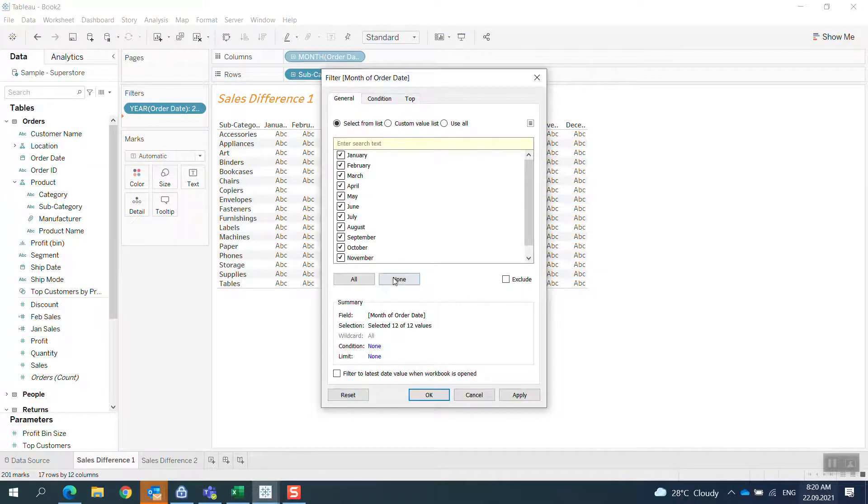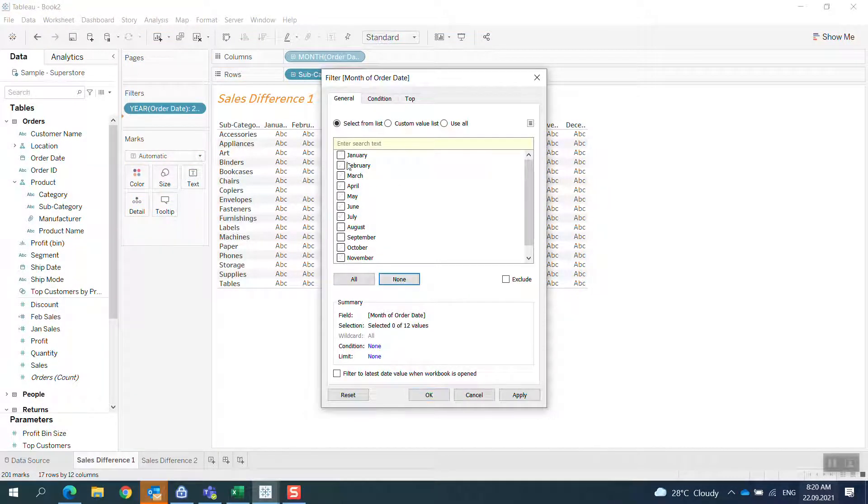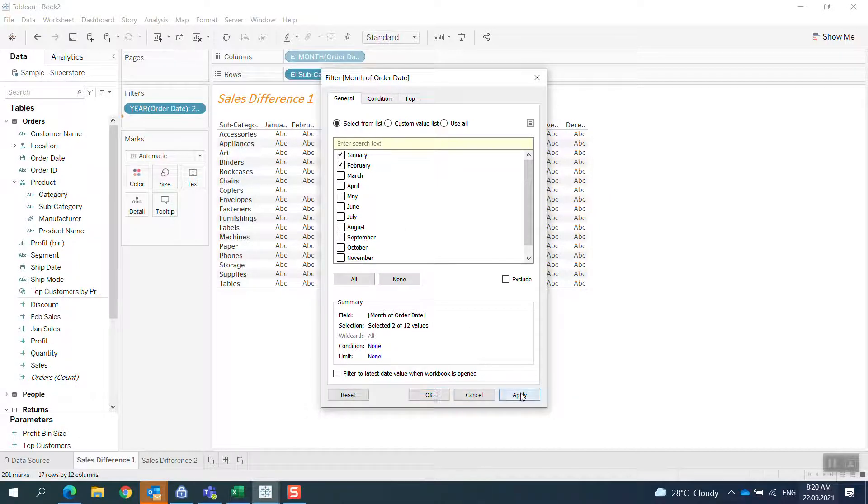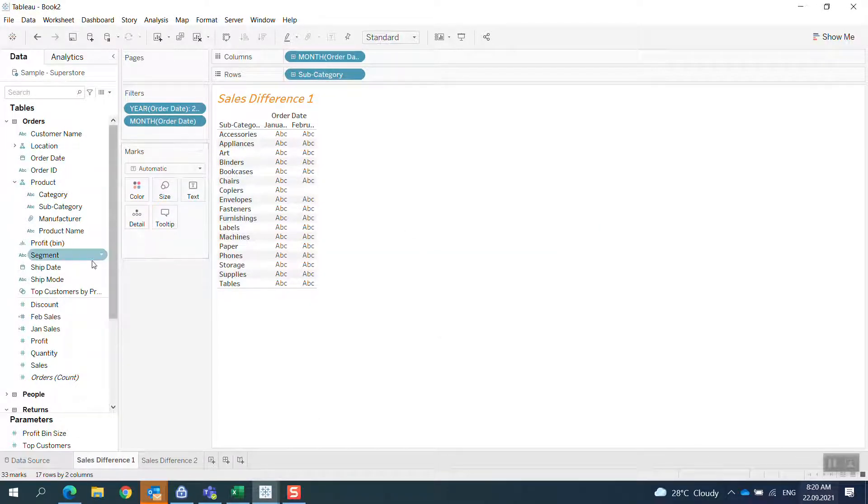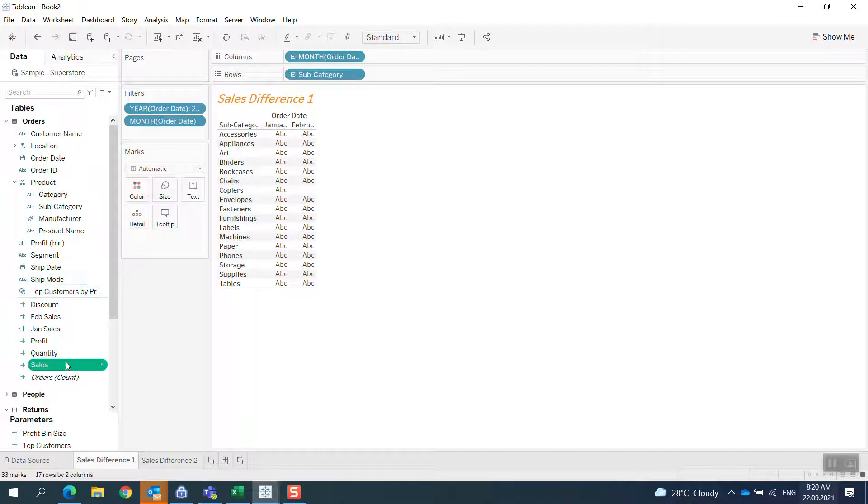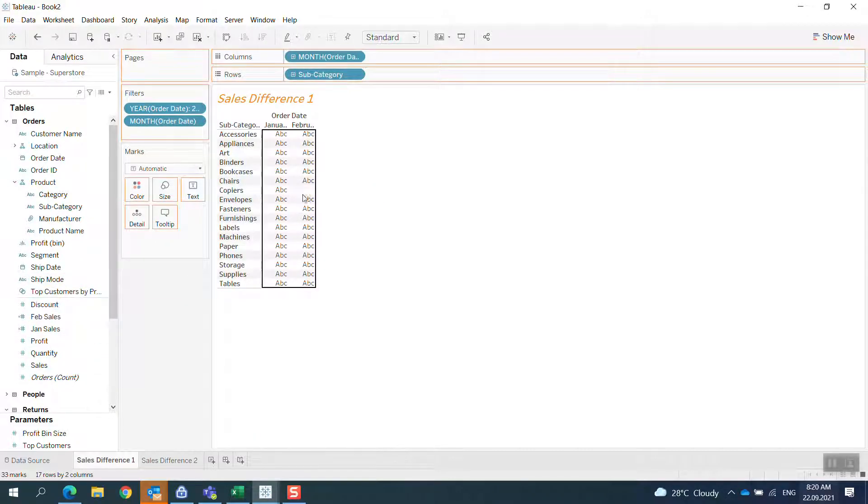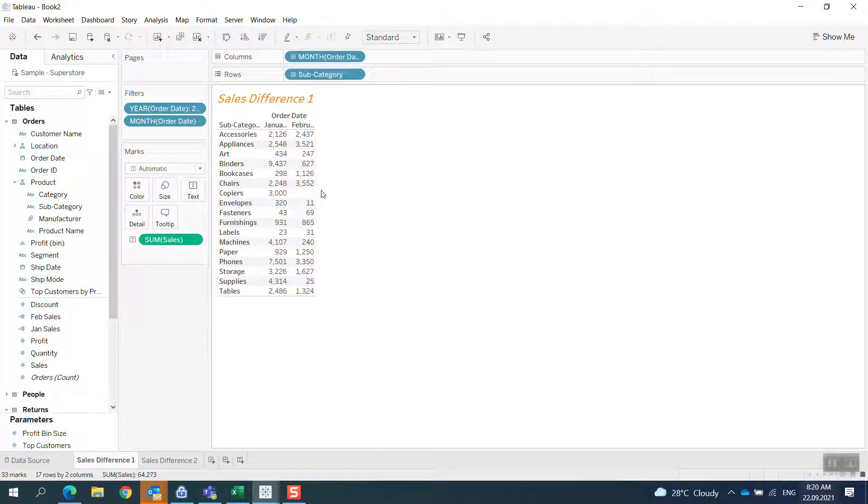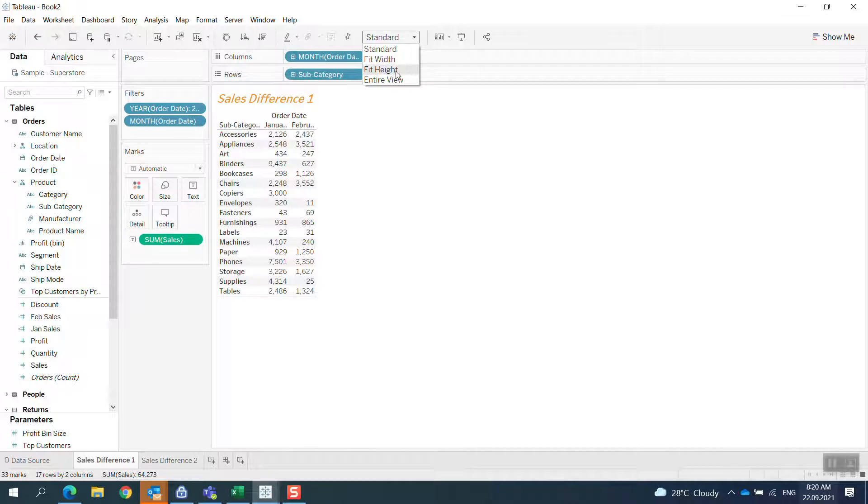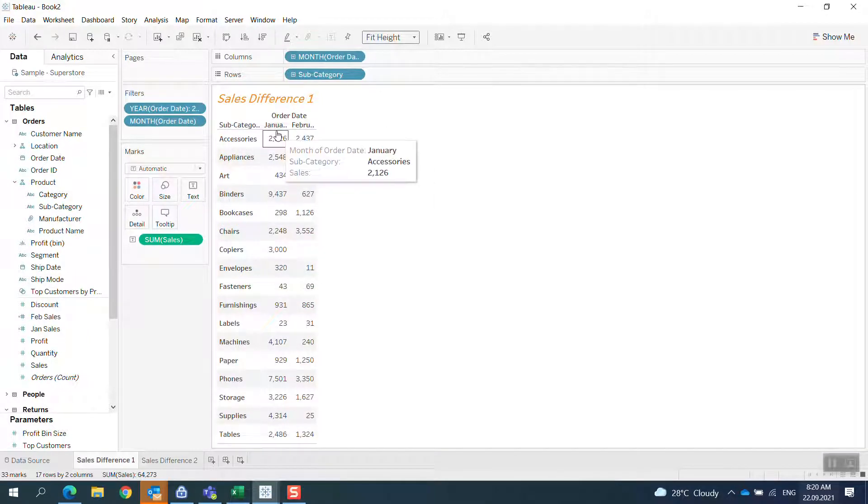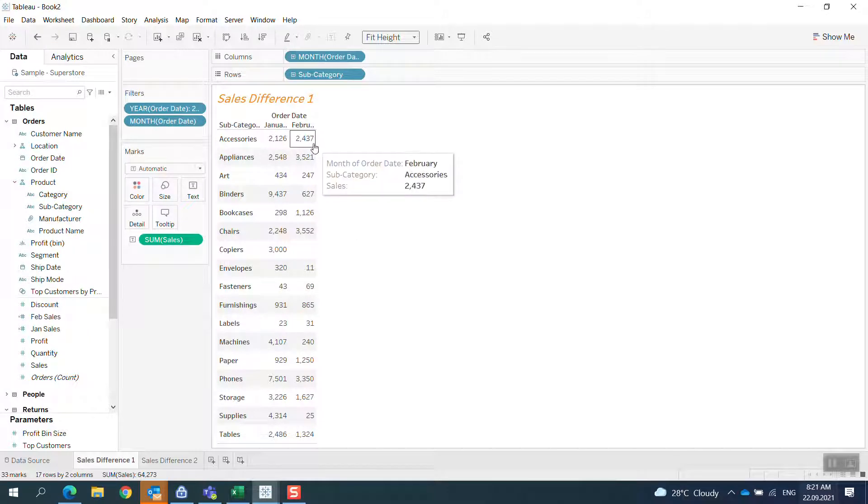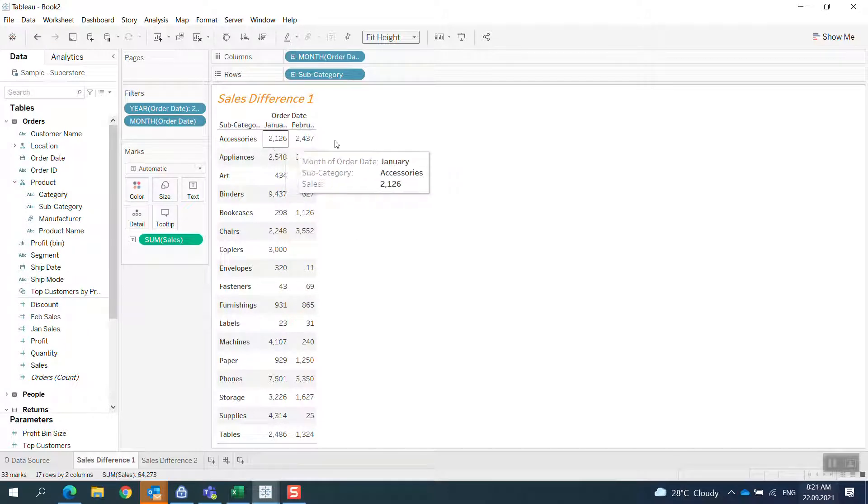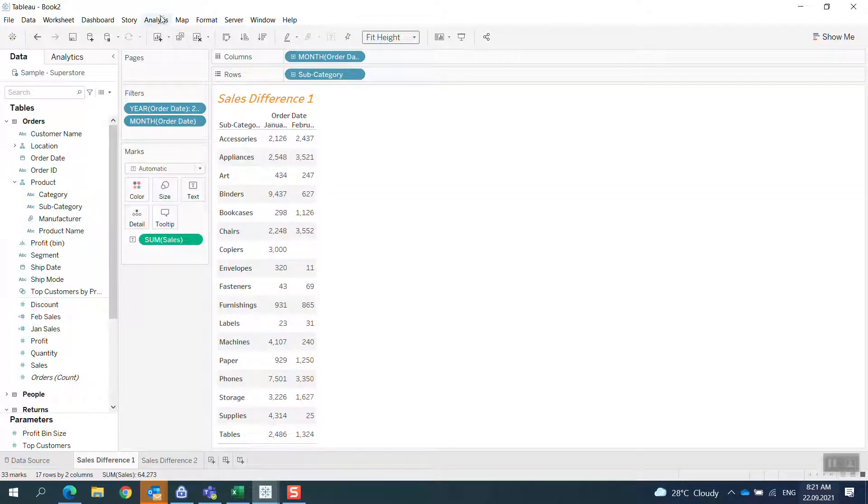Now I bring sales in. I have two months sales, January and February, and I want to see the difference between February and January.